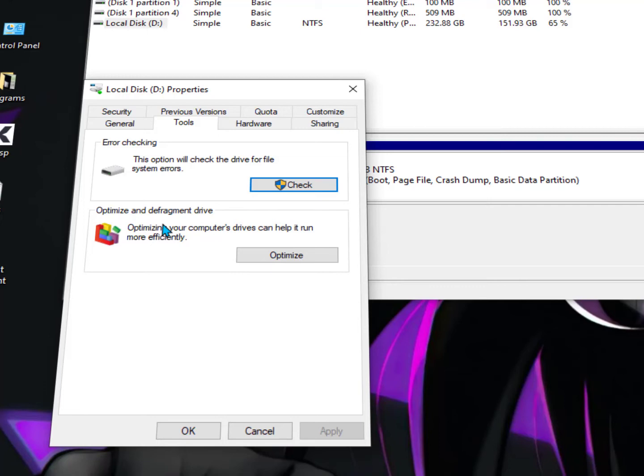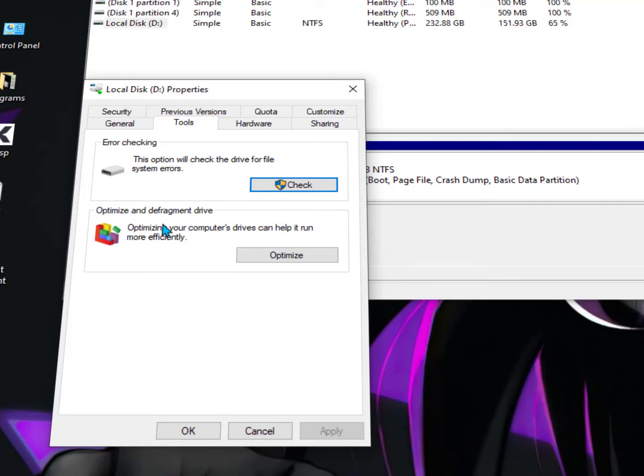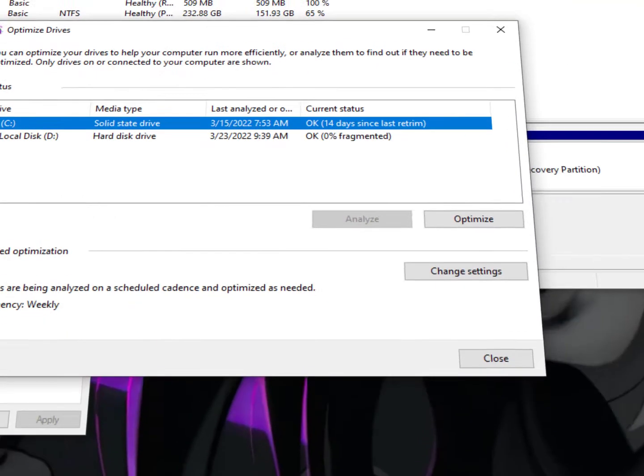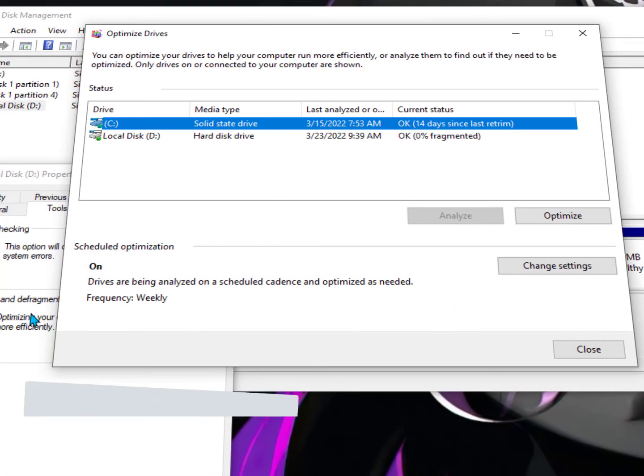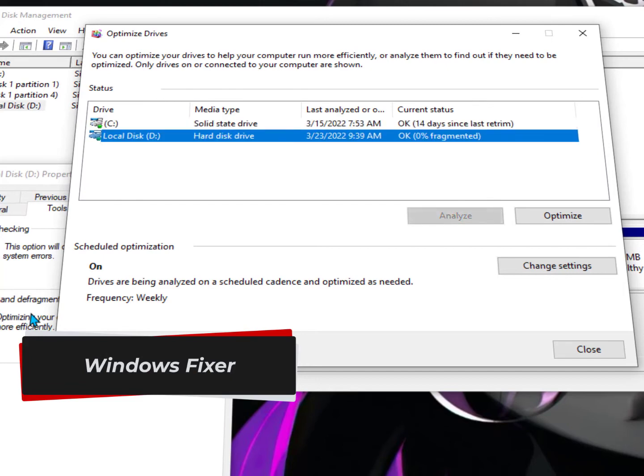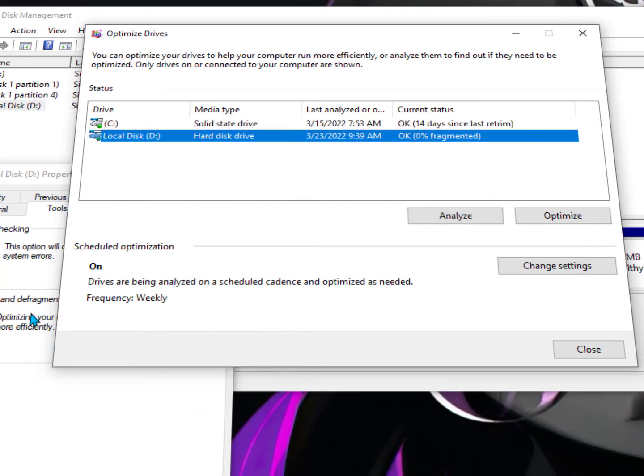Now the main thing is just going to the Tools option, and then you can see here two options: the error checking and the optimization. So optimize will also belong to your hard drive health. You can optimize it and increase the lifetime of your hard drive.